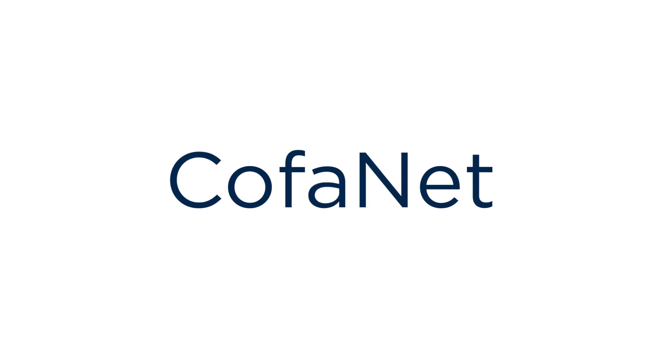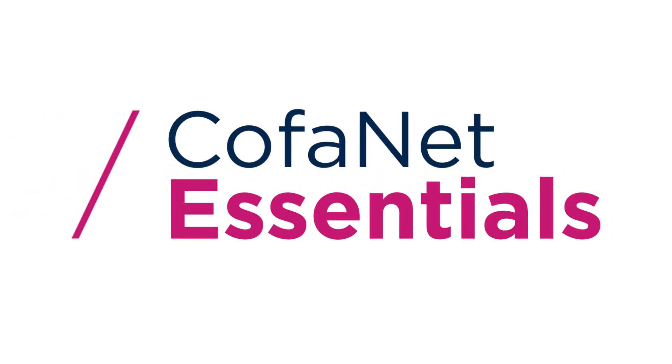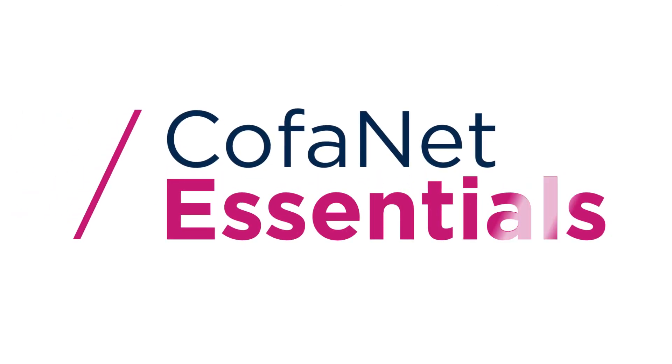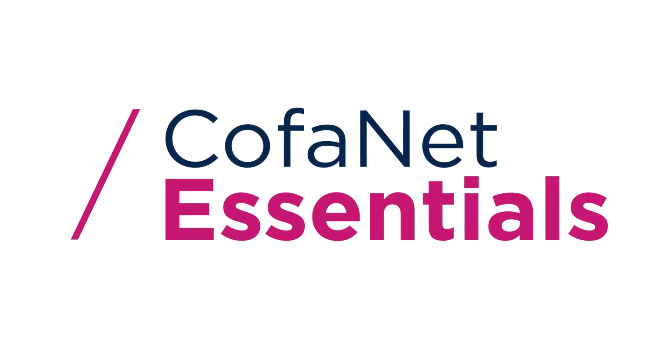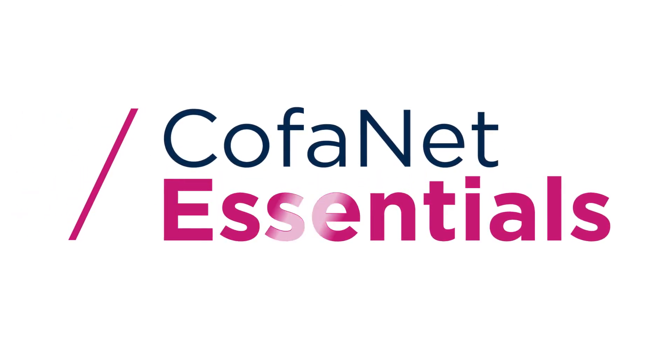Cofanet Essentials by Coface. Online credit management made easy.